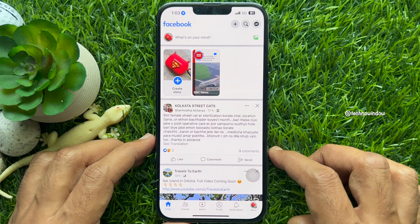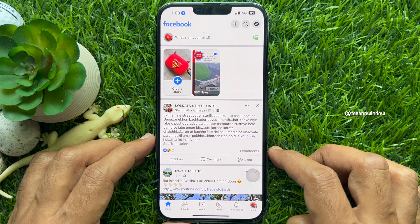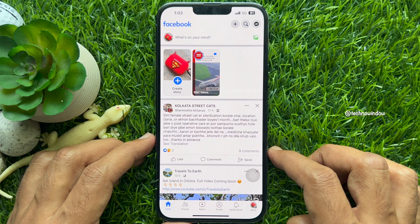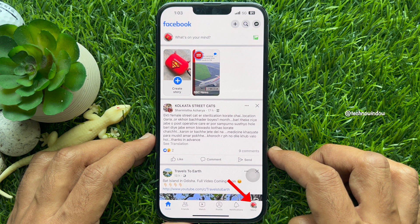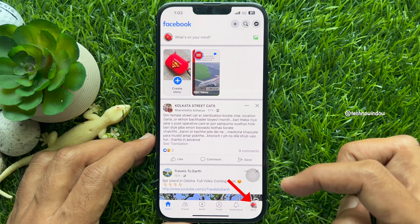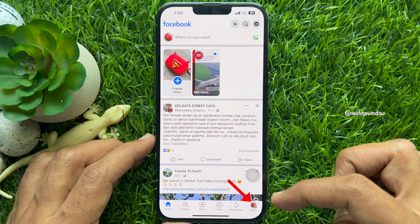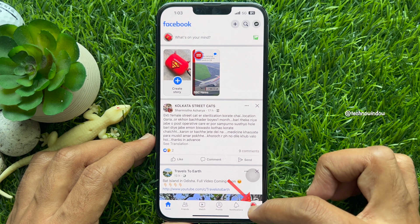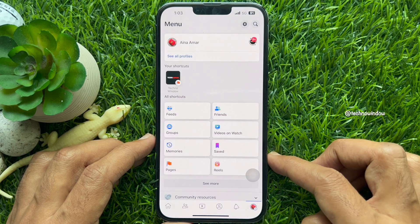Your app should default to showing you the home feed, which will display all the top posts but not necessarily the most recent ones. To see the most recent posts on Facebook app, tap the menu icon on the bottom right corner of the screen.